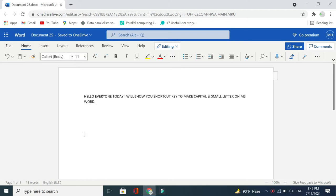Let's get straight to it. First of all, there you can see every letter is capital, and if you want to make it small, what should you do? You need to press a shortcut key on your laptop keyboard.